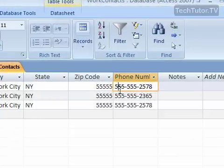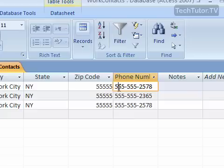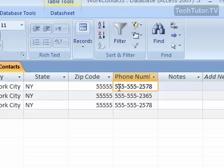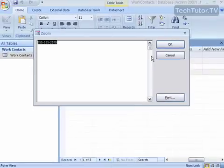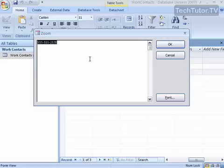Click in that field, then use the keyboard shortcut Shift and F2 at the same time. This brings up your Zoom box, where you can edit your information, add information, or see it a little bit more closely.